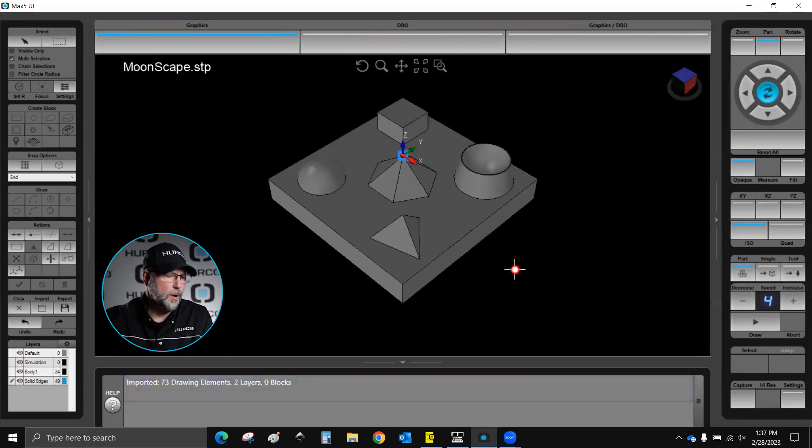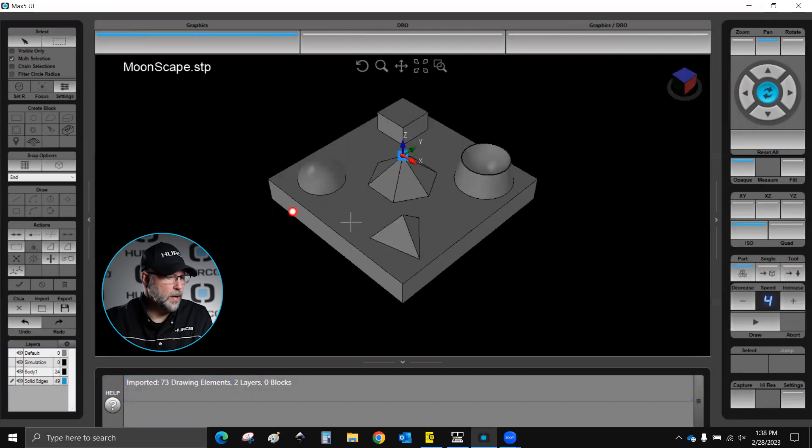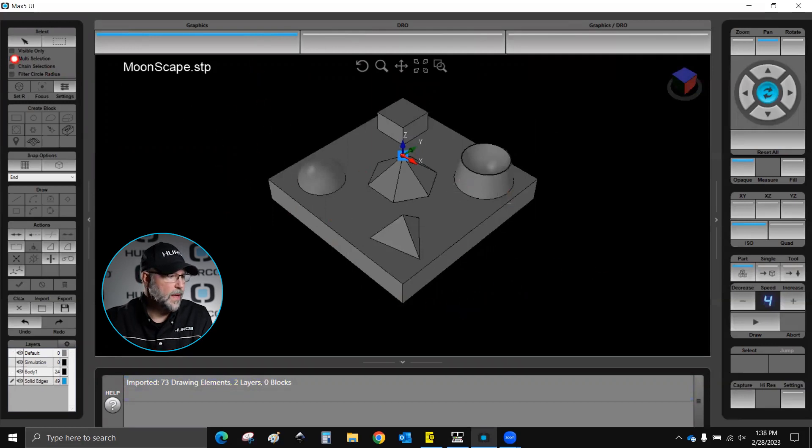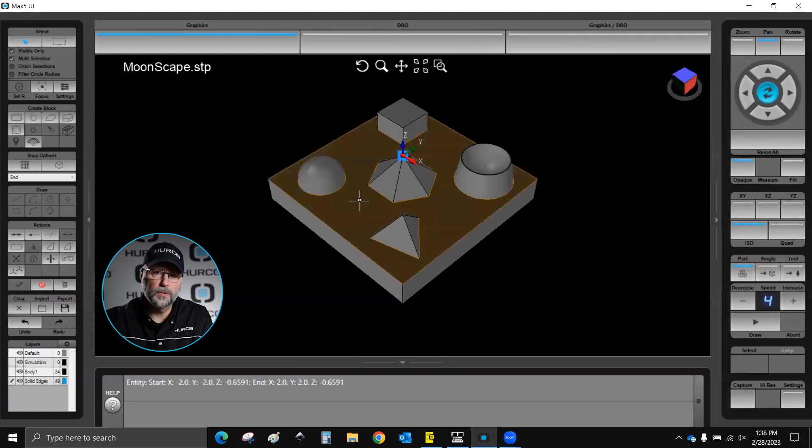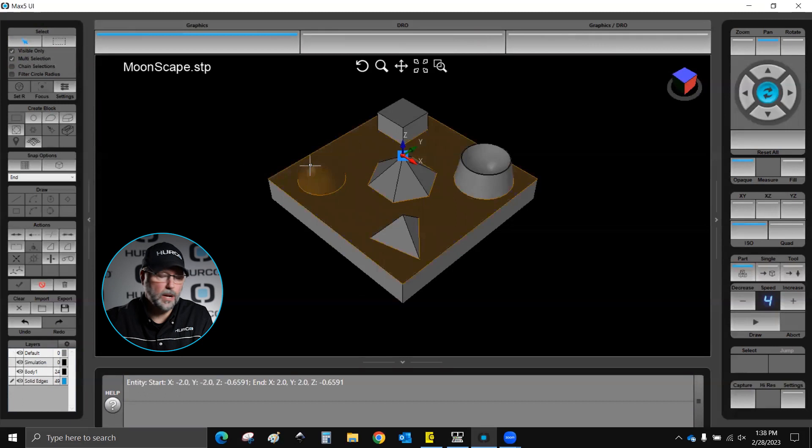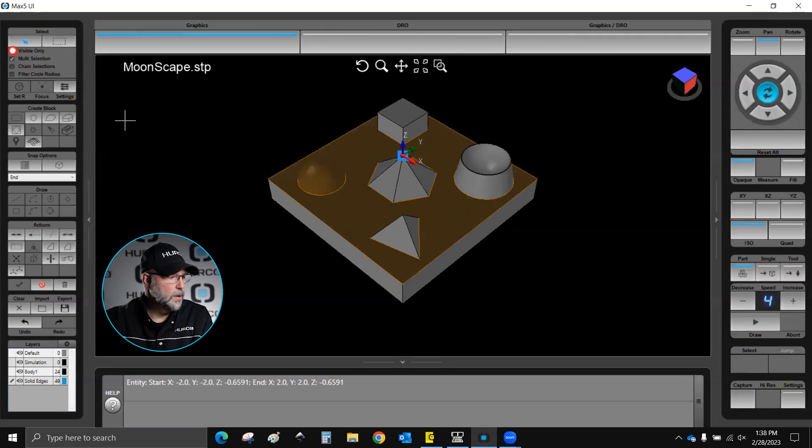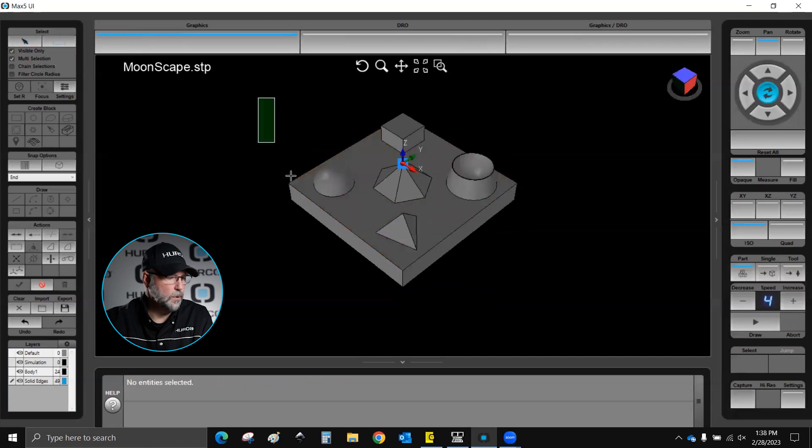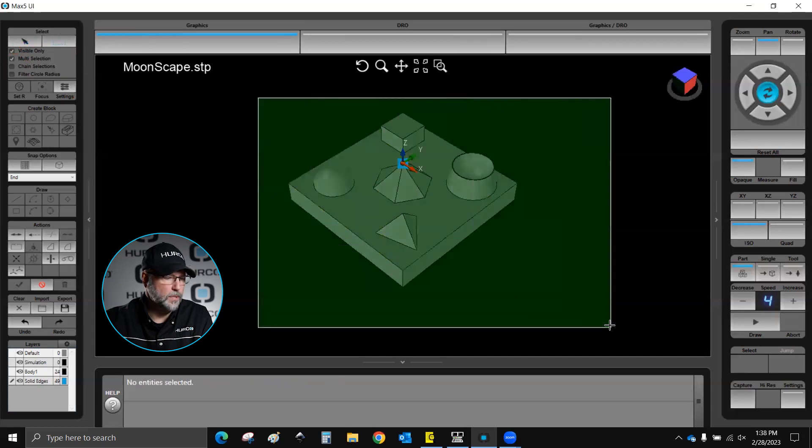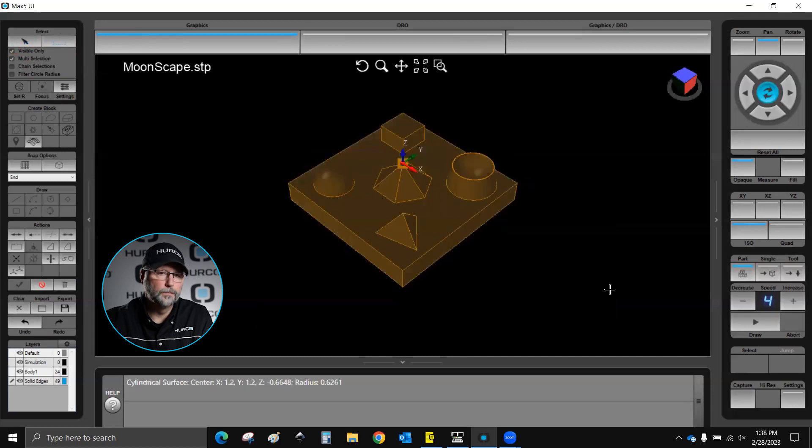Now the way we program from this is we're going to go ahead and select any of the surfaces that we want to program from. So if I were to click on a surface, it's going to highlight it. I click on this one, it's going to highlight that. I'm going to do visible only and I'm going to select everything that is visible by using a window.